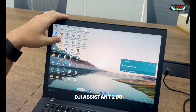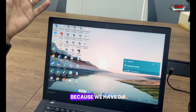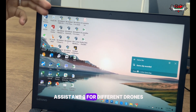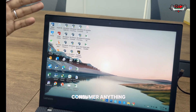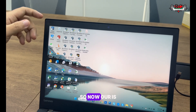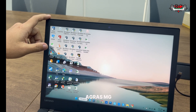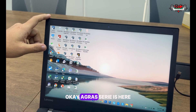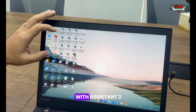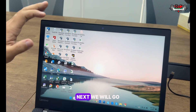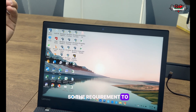I mentioned to select the correct product because we have DJI Assistant 2 for different drone series - enterprise, consumer, and so on. Ours is DJI Assistant 2 for the Agras MG series. Make sure you select the correct one. Now we are ready with Assistant 2. Next, we will go to the aircraft.